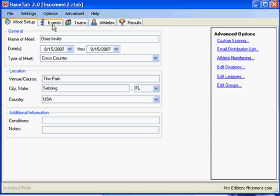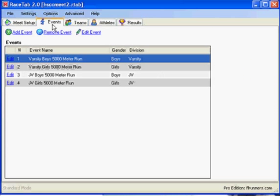On the next tab is our events, but our events are already in there for us because we used a template. It just saved us a step there.